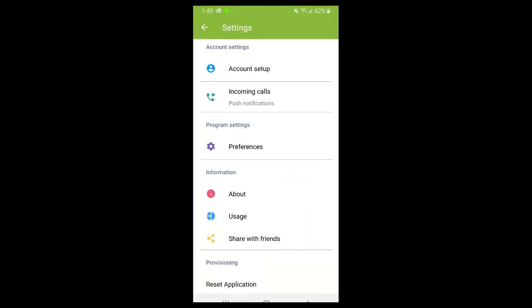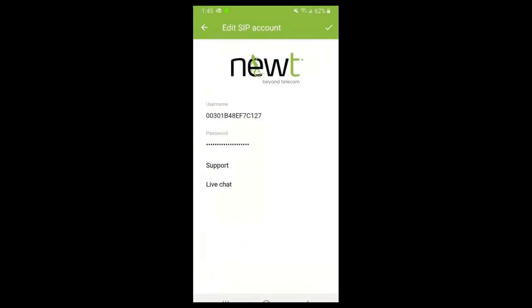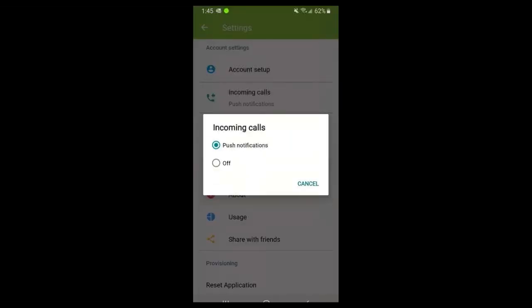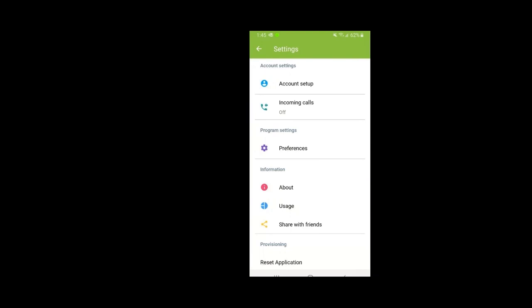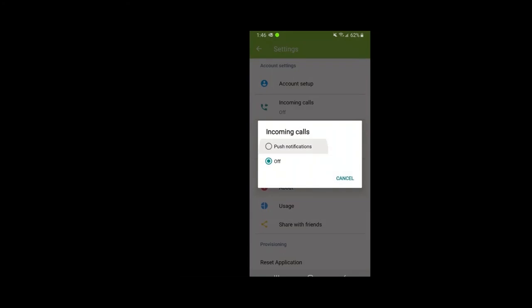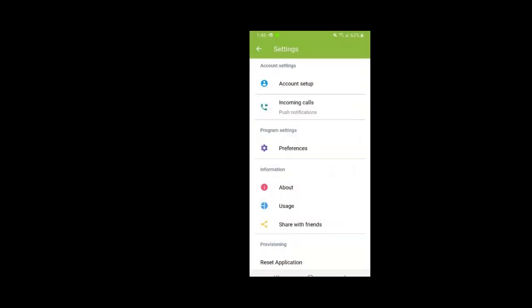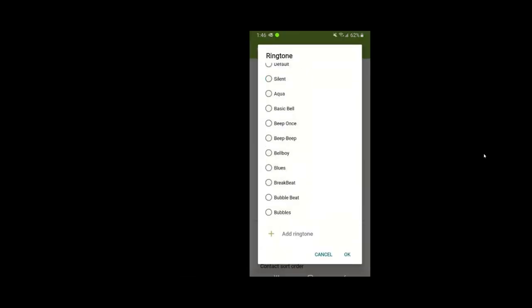In the settings, you may not be in here too often. But if you didn't scan the QR code properly or input your login credentials incorrectly, you can go to Account Setup and re-enter your username and password. You can also change the incoming call push notifications. If push notifications is off when your app is not open or suspended, you won't receive incoming calls - so make sure push notifications is on.